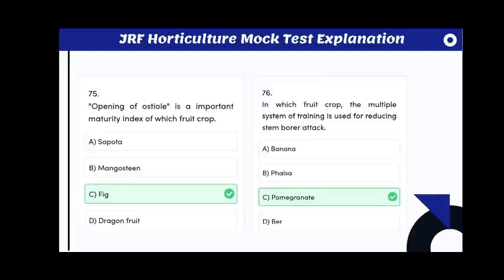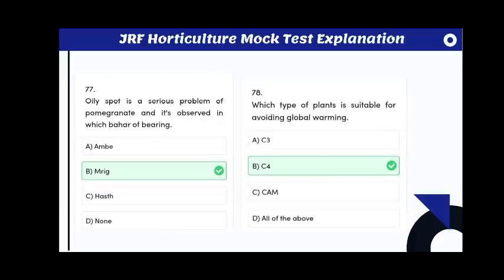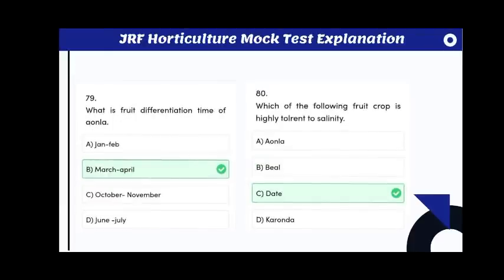In which fruit crop is the multiple system of training used for reducing stem borer attacks? The answer is pomegranate. Oily spot is a serious problem of pomegranate observed in the Mrig bahar of bearing. Which type of plants is suitable for avoiding global warming? The answer is C4 plants.